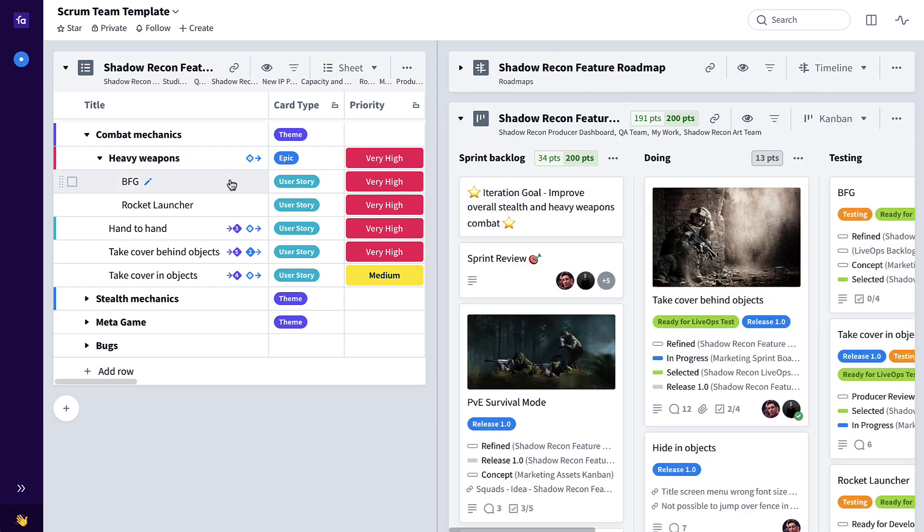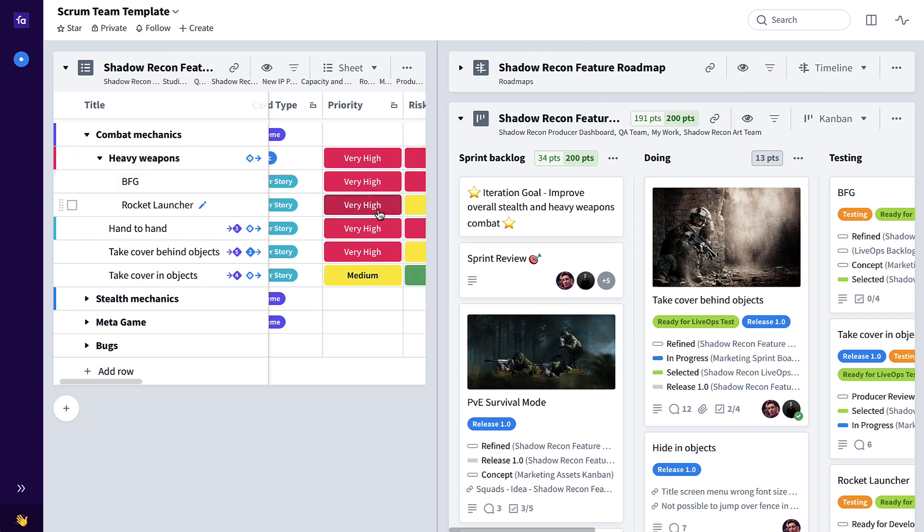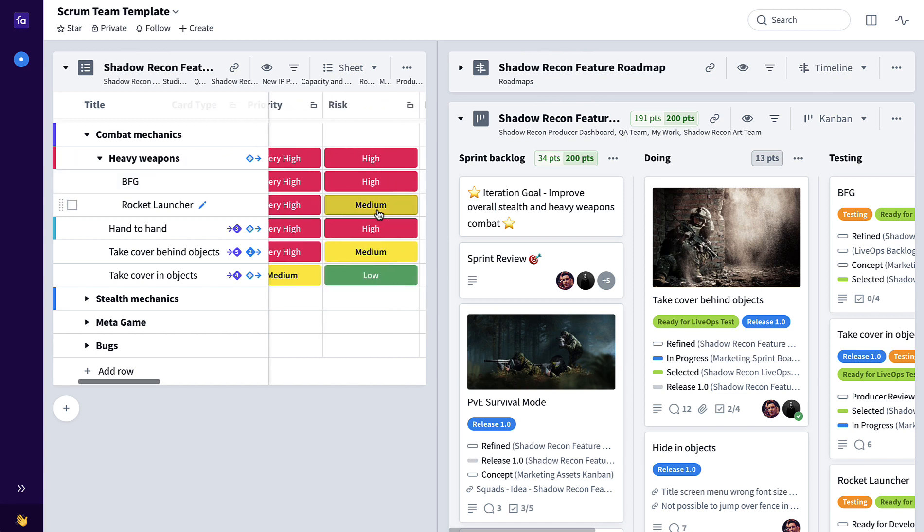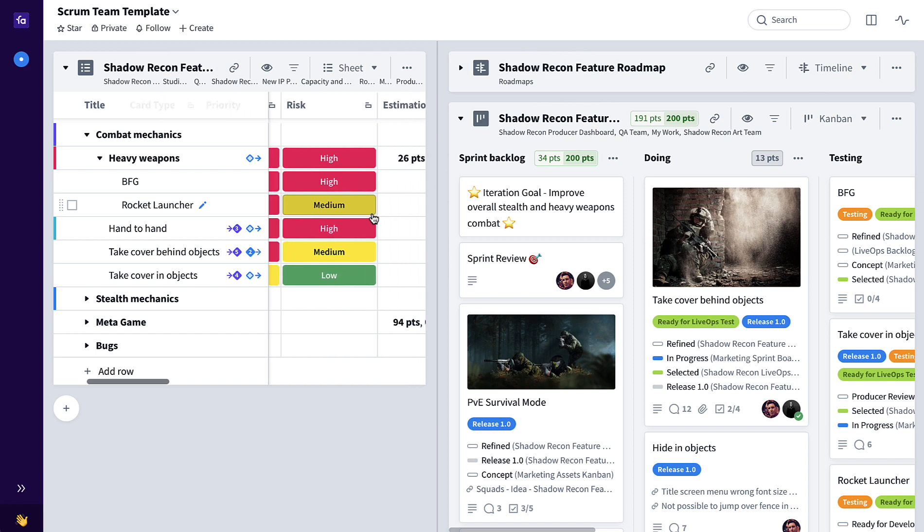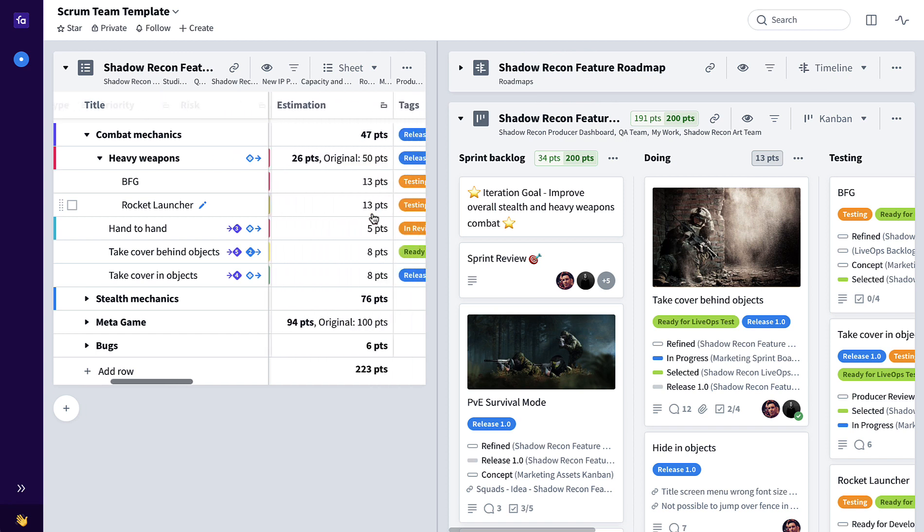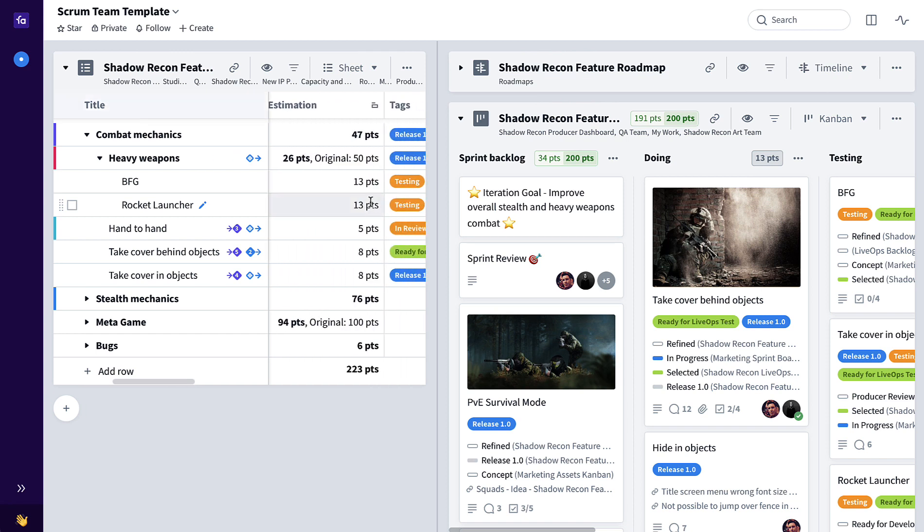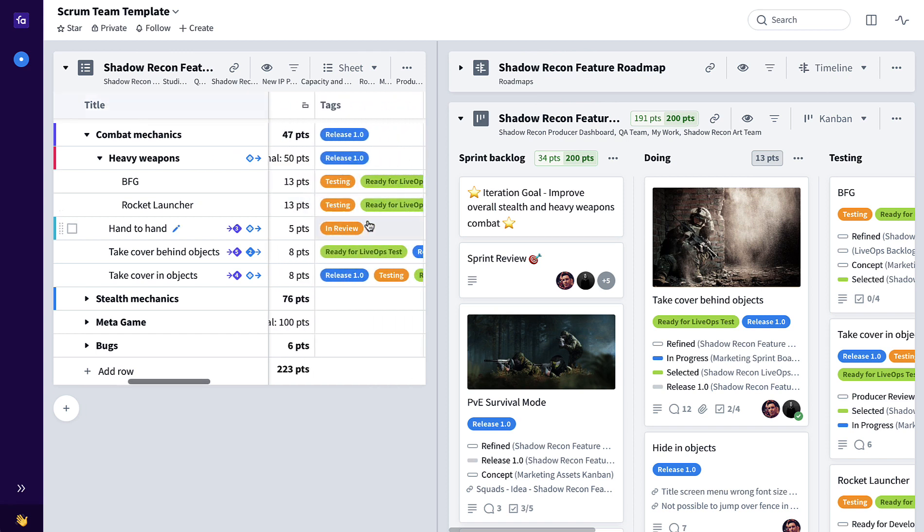It all begins here in the product backlog where epics and user stories are prioritized, maybe a risk is set, also sized relative to one another, maybe tagged to releases, so on and so forth.